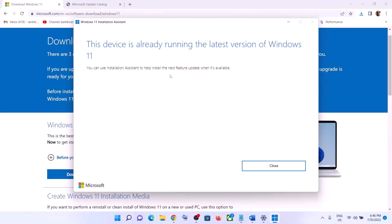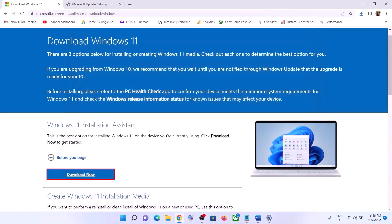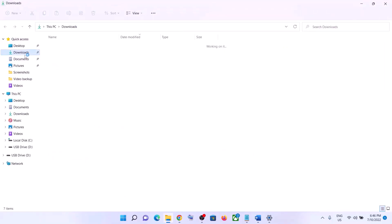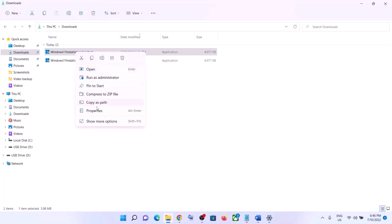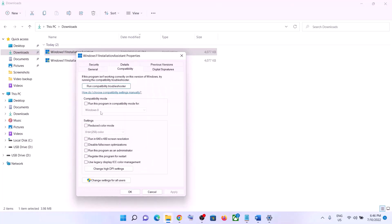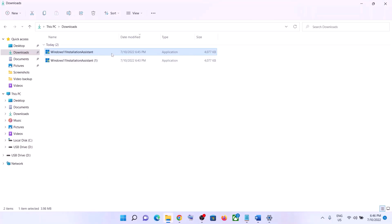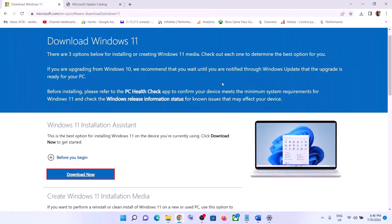If there is any pending update, you will see the option to install it — click on it to update Windows 11. If the Installation Assistant is not opening, go to your Downloads folder, right-click on the Windows 11 Installation Assistant, select Properties, go to the Compatibility tab, check 'Run this program in compatibility mode for', select Windows 7, click Apply, click OK, then double-click to open it and update.